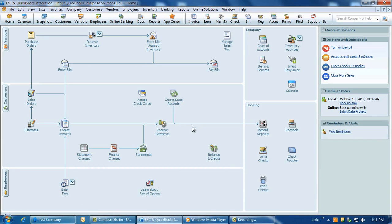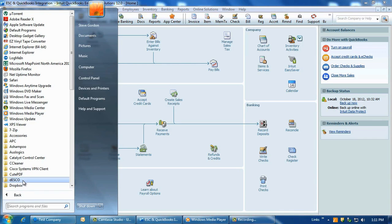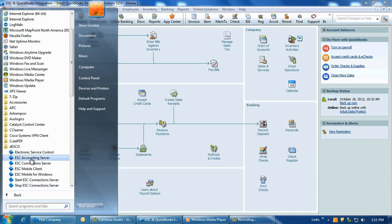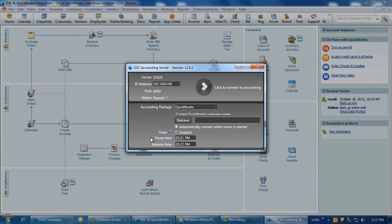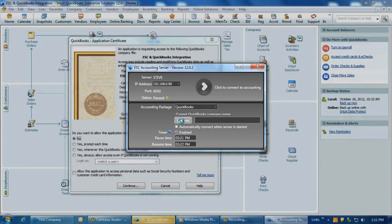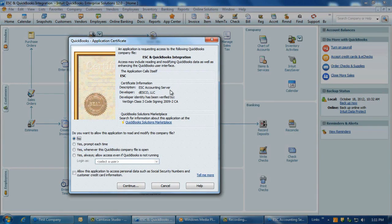With QuickBooks running in single user mode, go into Windows and go to your Start menu and in the All Programs list, open up the Desco folder and click on the ESC accounting server. Click on the Retrieve button on the accounting server and it will automatically tie into the open QuickBooks company and display a QuickBooks application certificate window.